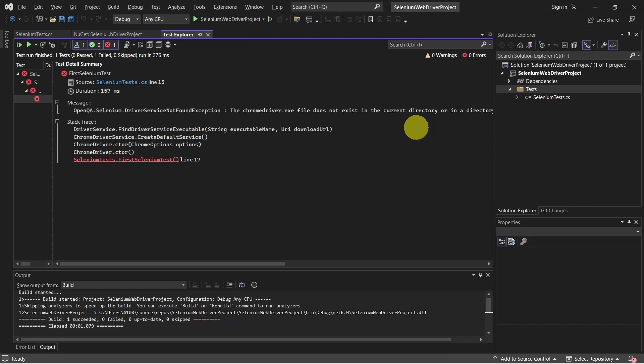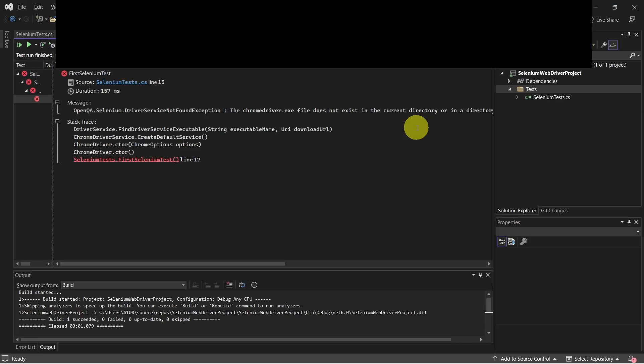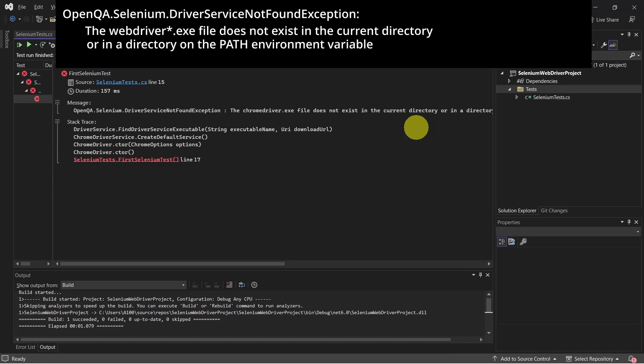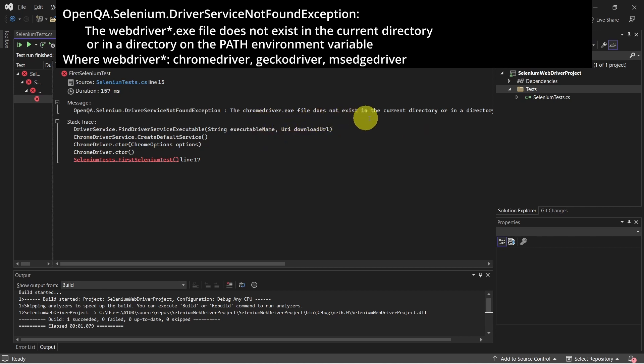So here we have a very common error when working with Selenium WebDriver. It says the driver file does not exist in the current directory.